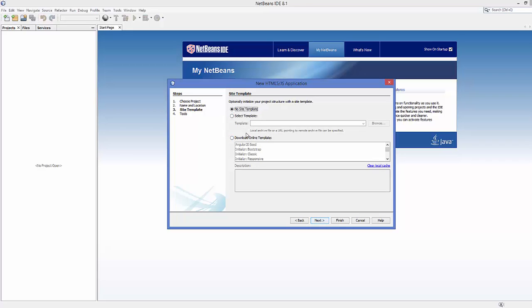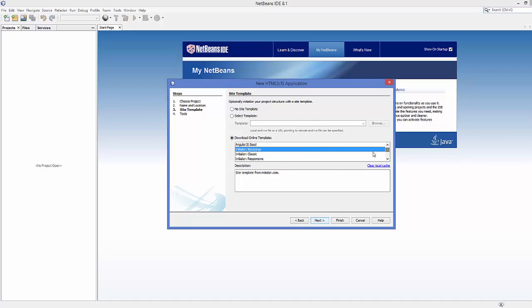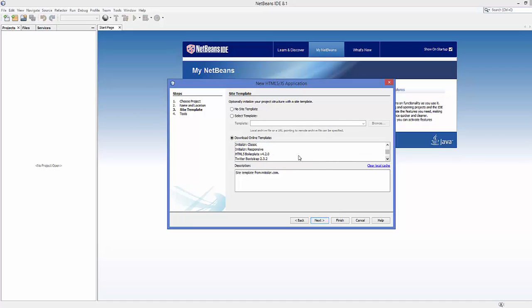Instead of using no site template, we're going to choose the option that says Download Online Template. Here you can see the second option, Initializer Bootstrap. Just select this one. There are other options here like Classic Responsive, AngularJS, or other options you're free to choose, but right now we want to choose Bootstrap.